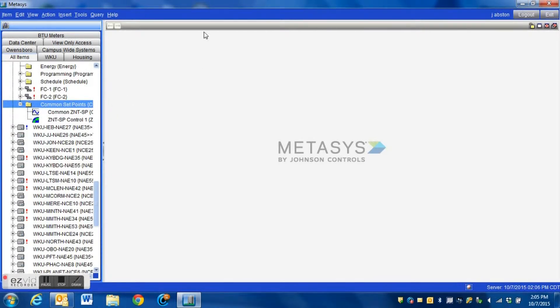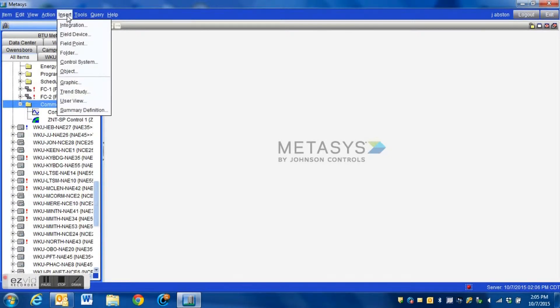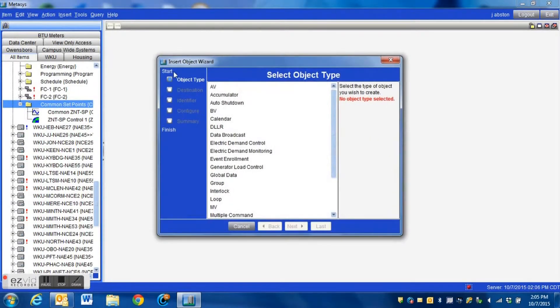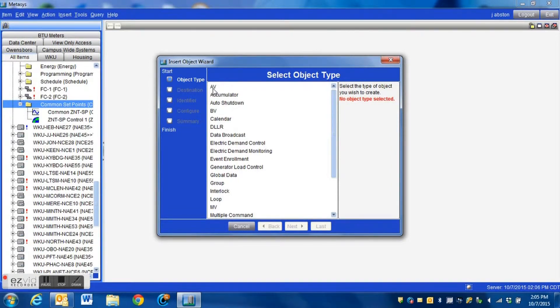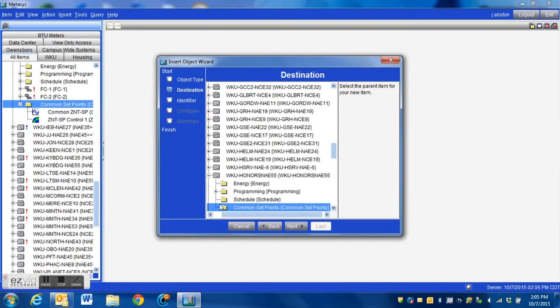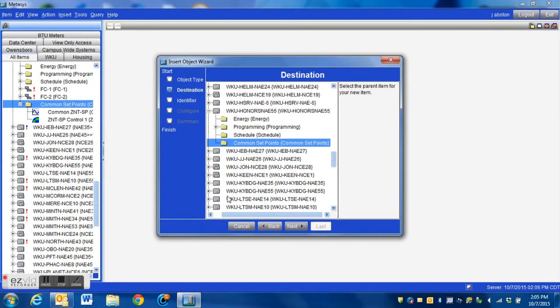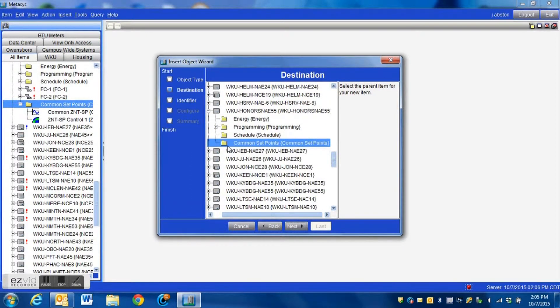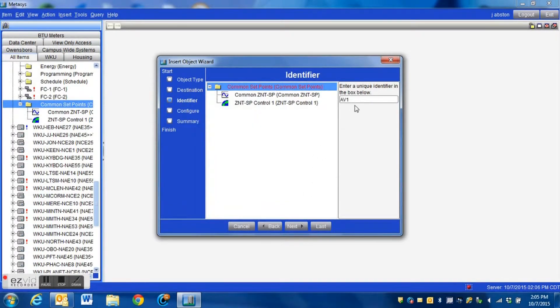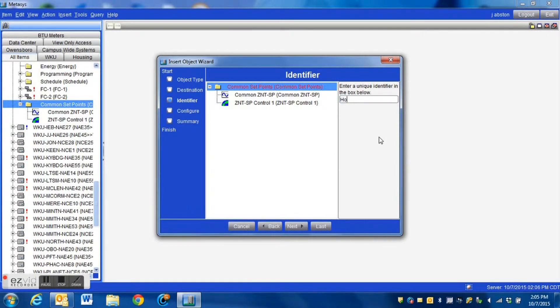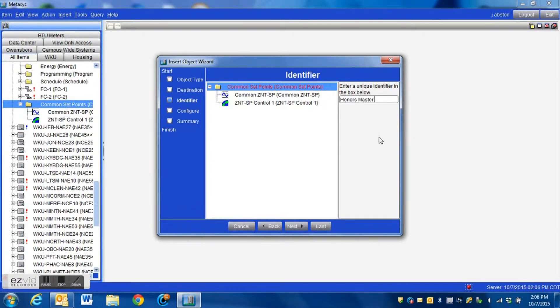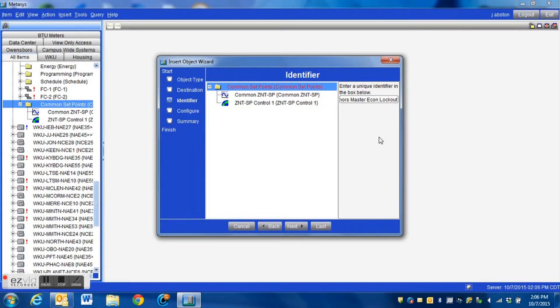The first thing that we need to do is to insert an object and we need to insert an analog value as a reference set point. We select the AV and we are going to put this in the common set point folder that we have created under this particular building device and we're going to simply give this a name, something that is a very good reference. We're just going to call it master econ lockout setpoint, something generic that will be easily recognizable on our system.